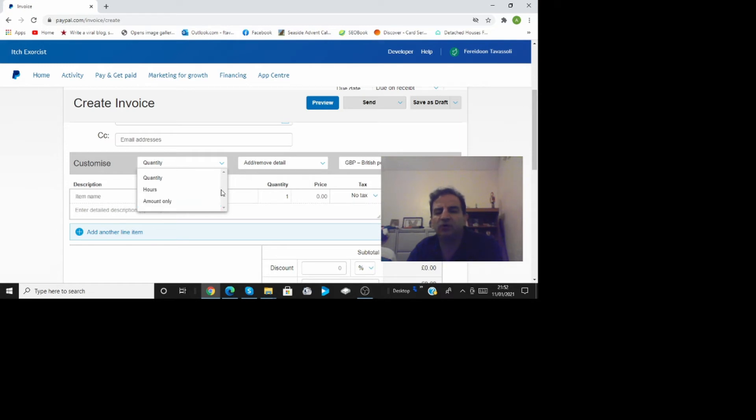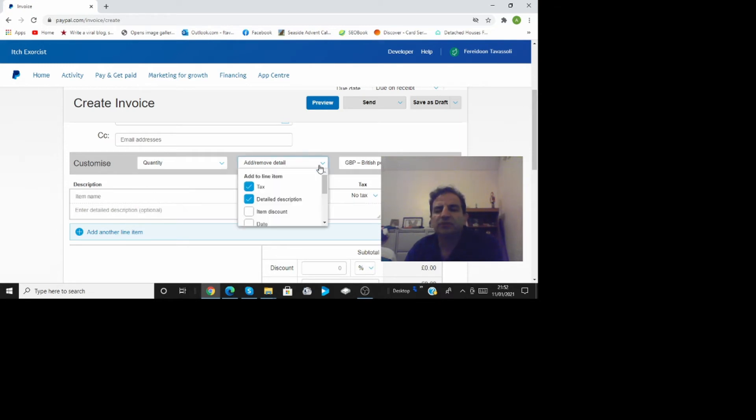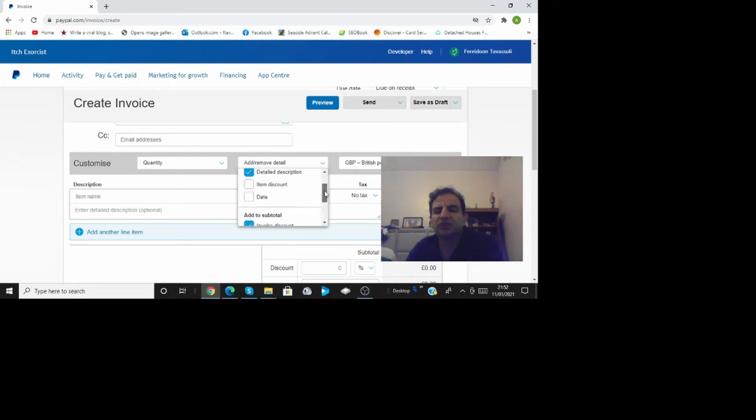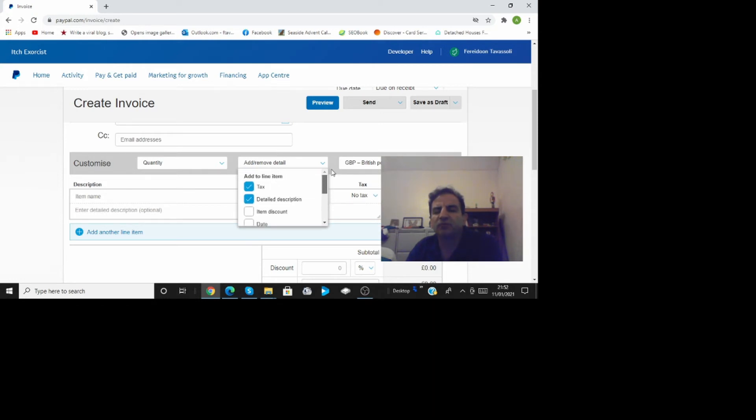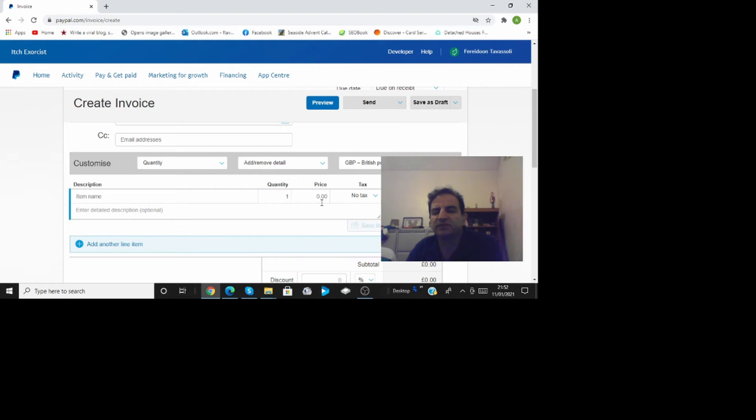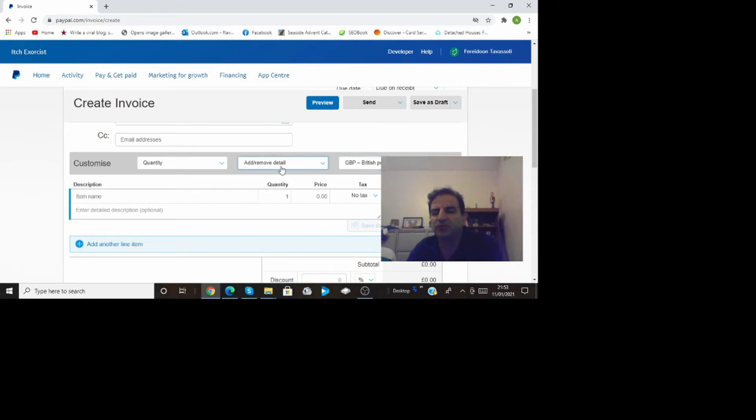Is it quantity is it hours because of the hourly work that you've done, amount only, other details like taxes. You can remove these things or add or remove from the invoice like tax and the currency. For instance I have tax here if I just go here and take that the tax is gone from there.